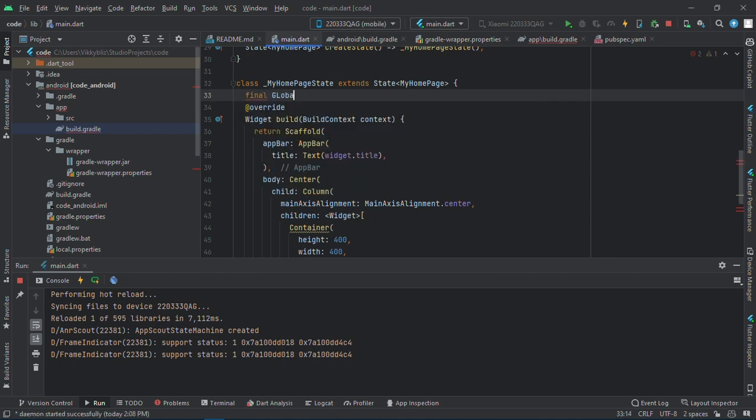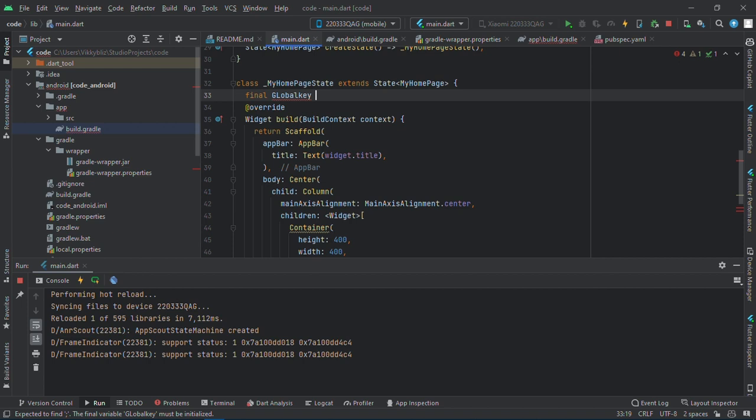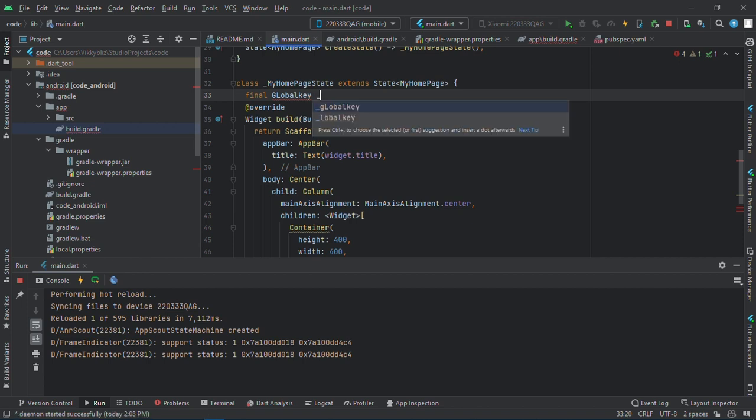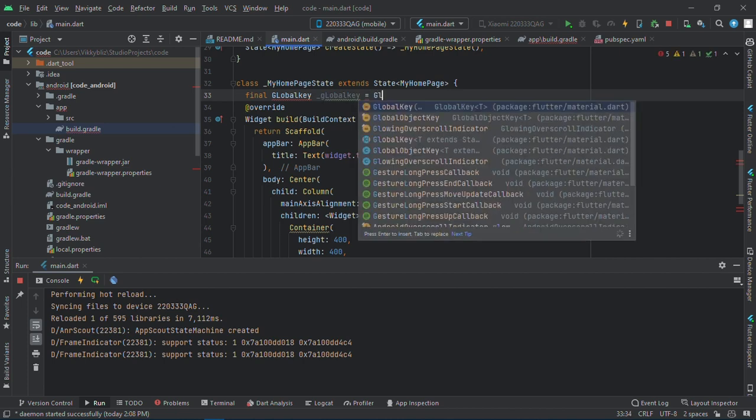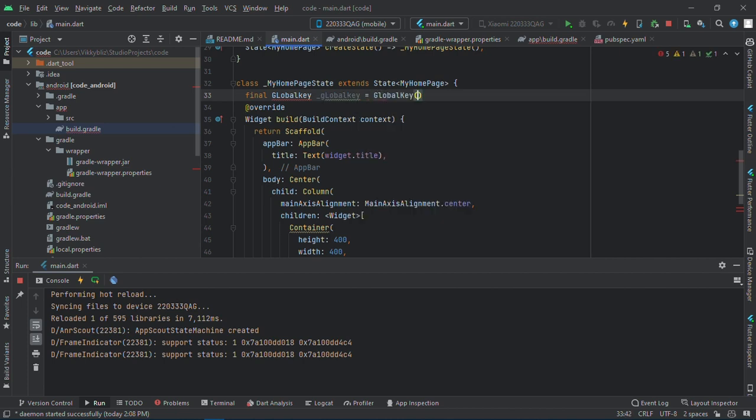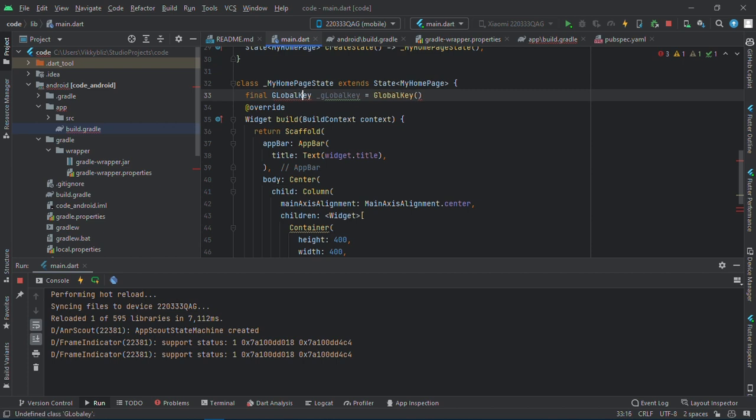So here I'll have final global key, global key equals to global key. Okay, let me change this to qrKey.